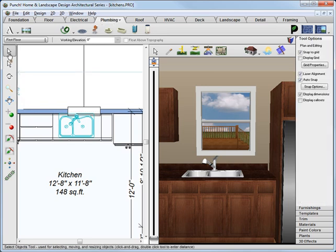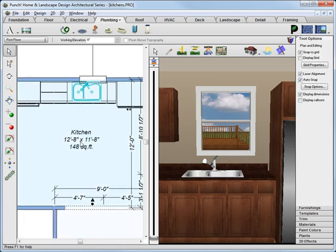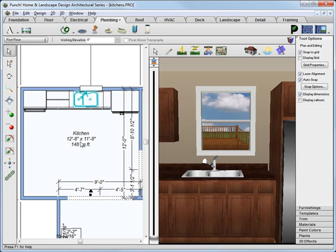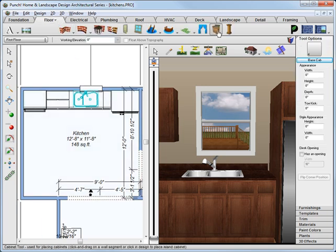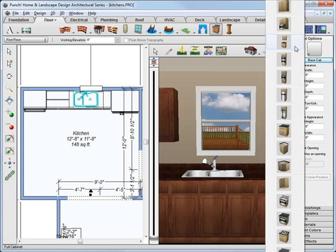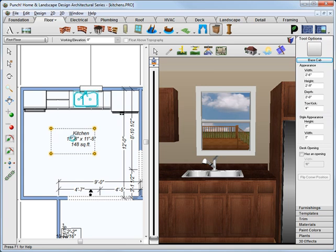And last, we need a kitchen island with a range top. Back to the floor tab, just choose the base cabinet and drop it in the middle of the room, and it automatically becomes an island cabinet.